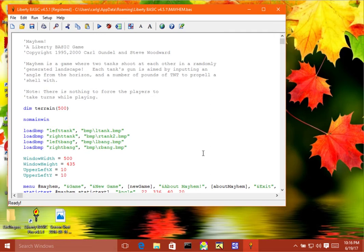I want to use the example of the Mayhem game that comes with it, which is like a tank shoot-'em-up game, kind of like Gorillaz for QBasic was.